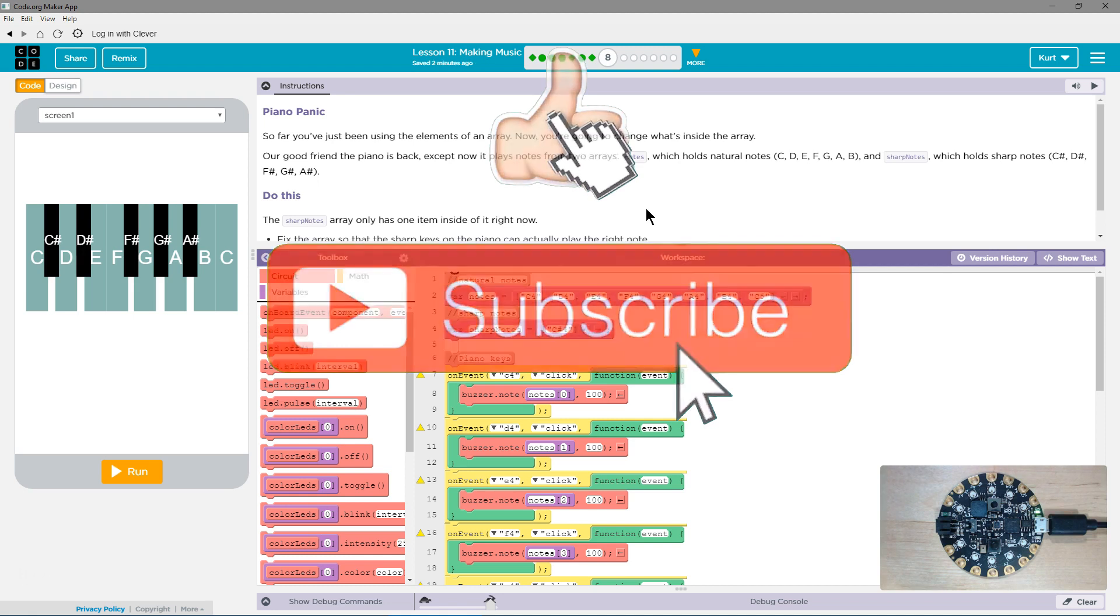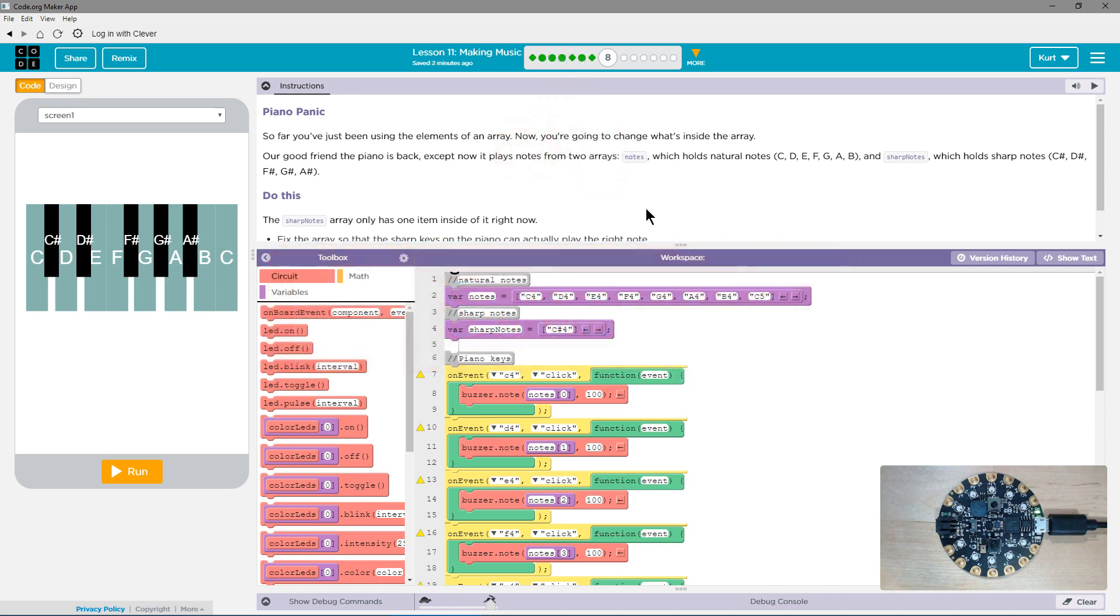Our good friend the piano is back, except now it plays notes from two arrays, two lists, which hold natural notes: C, D, E, F, G, A, B, and sharp notes, which hold C sharp, D sharp, F sharp, G sharp, A sharp.